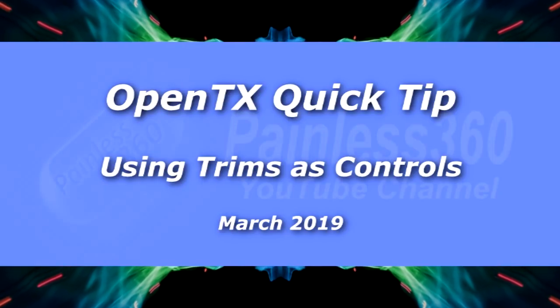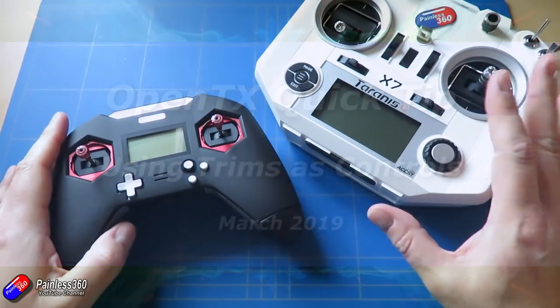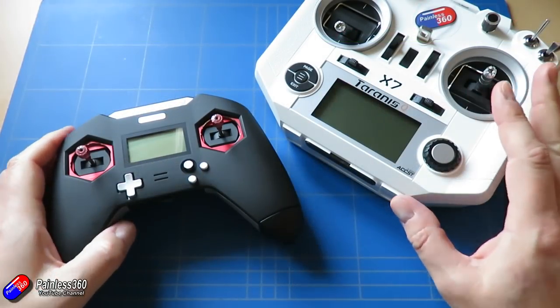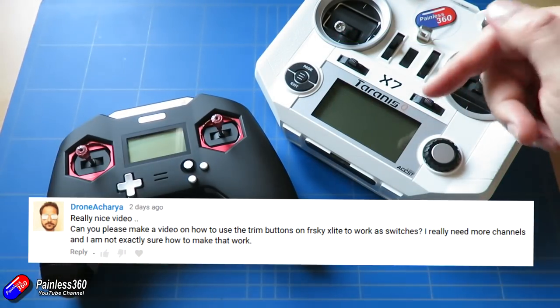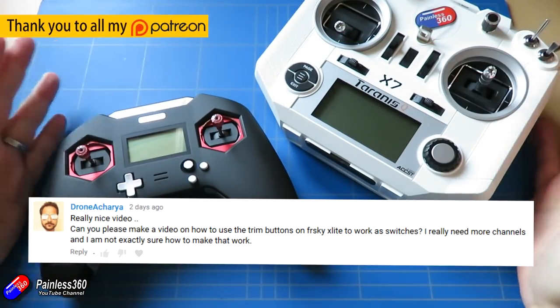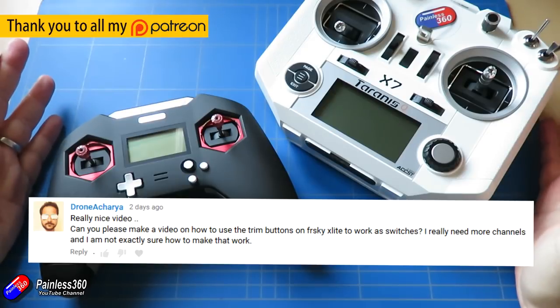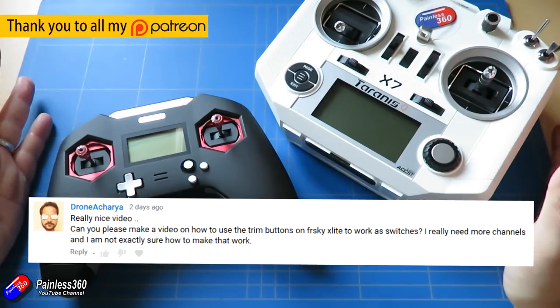Hello and welcome to this OpenTX Quick Tip. This is an OpenTX Quick Tip for this gentleman here, Drone Akira. Apologies if I just completely destroyed that pronunciation.